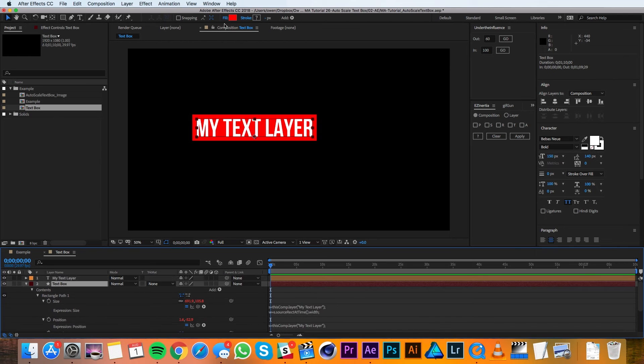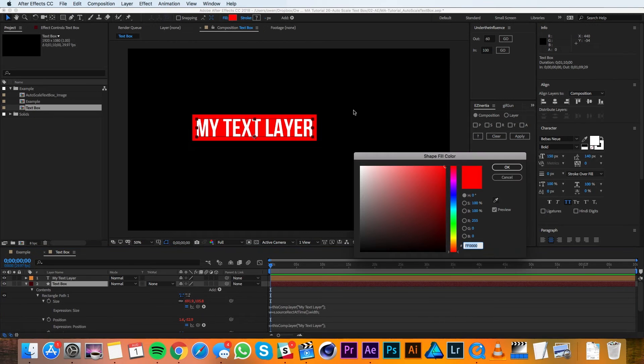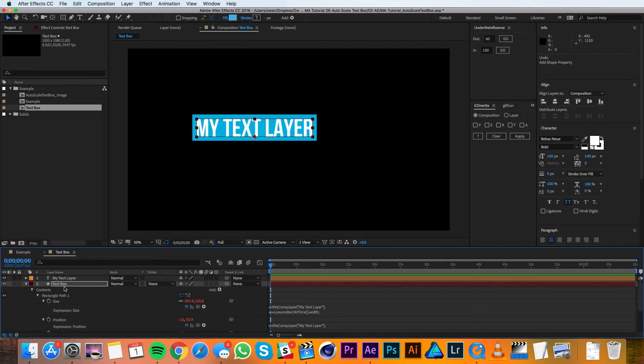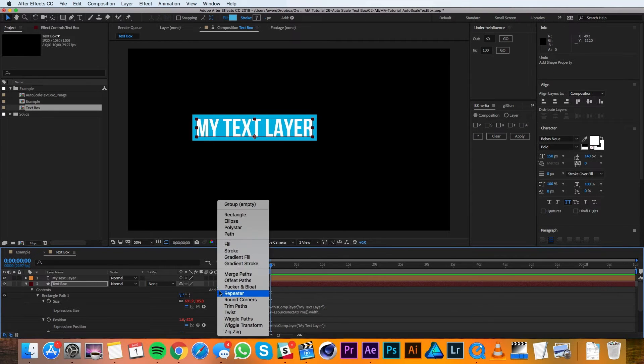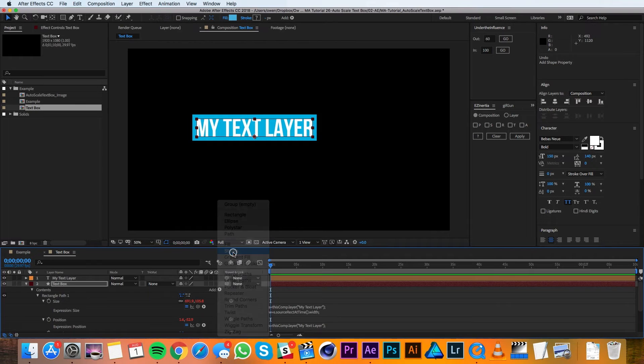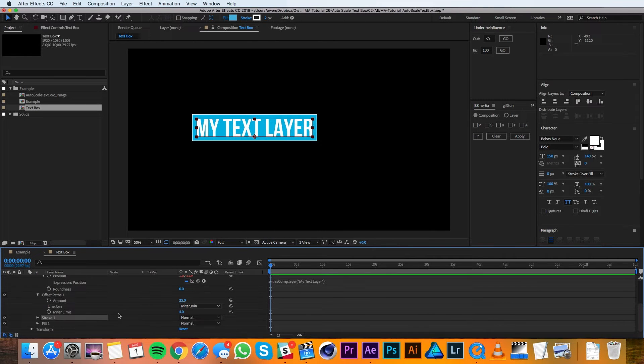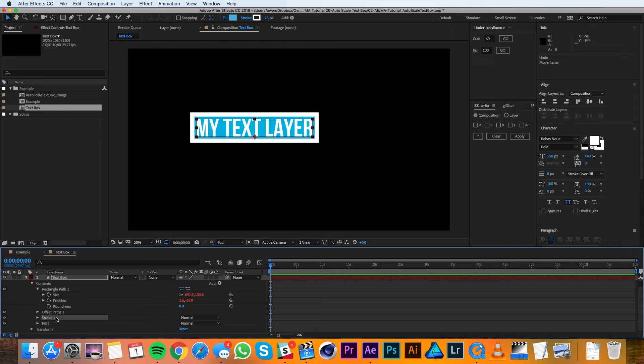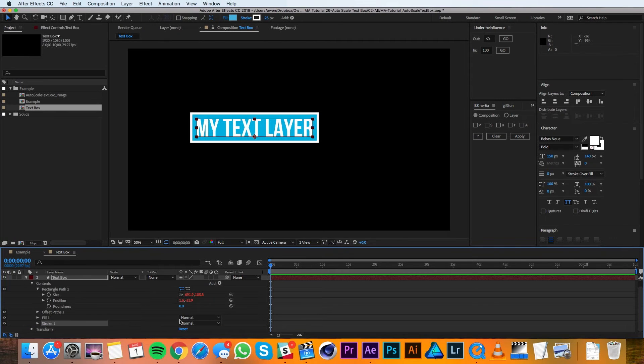I'm also going to go ahead and change the color of this text box to blue. Another great thing about this text box being a shape layer is I can add a stroke for even further customization. To keep that stroke from going over my text, I can just drag it below the fill.